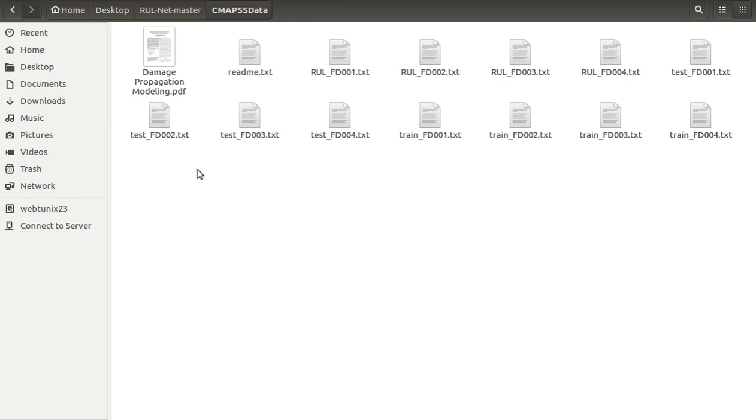Different sub-datasets contain different numbers of training and testing trajectories. The complexity of sub-datasets increases with the number of operating conditions and fault conditions. In these datasets, we have 26 features I will be showing you.